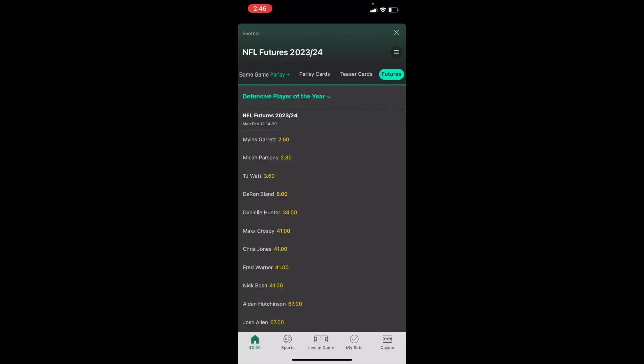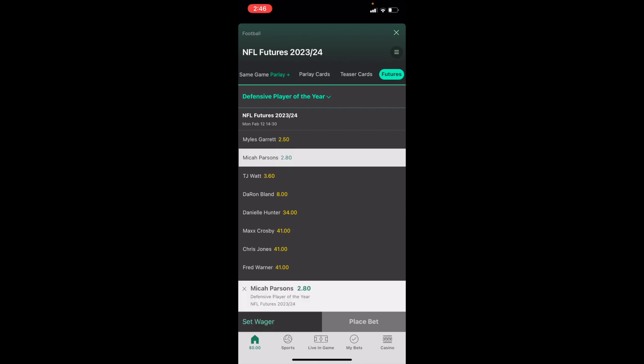Now there are a whole bunch of different odds here. So let's just say for demonstration purposes, you wanted to place a Defensive Player of the Year futures bet on Micah Parsons, for instance. You can press on Micah Parsons, go to the bottom, press on Set Wager, and then press on Place Bet in the bottom right-hand side of your screen.